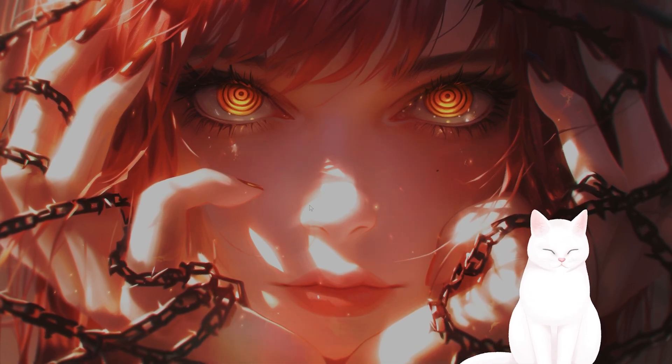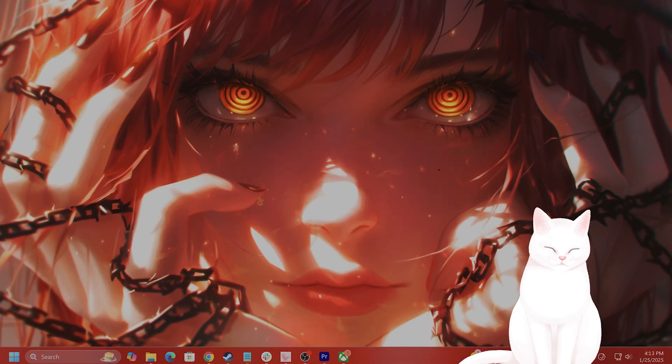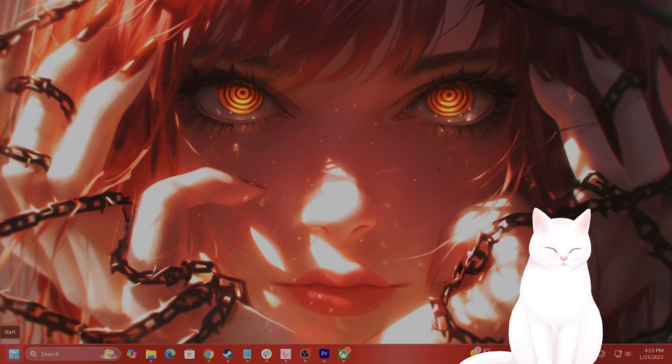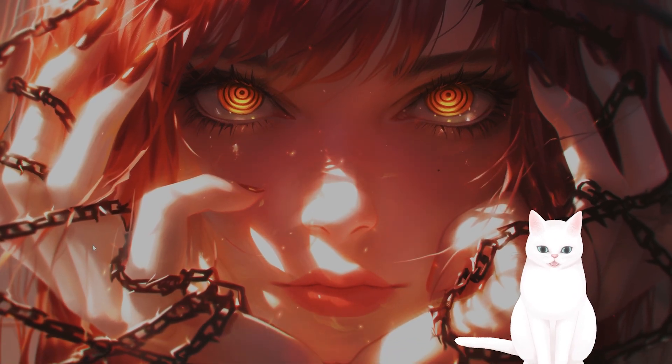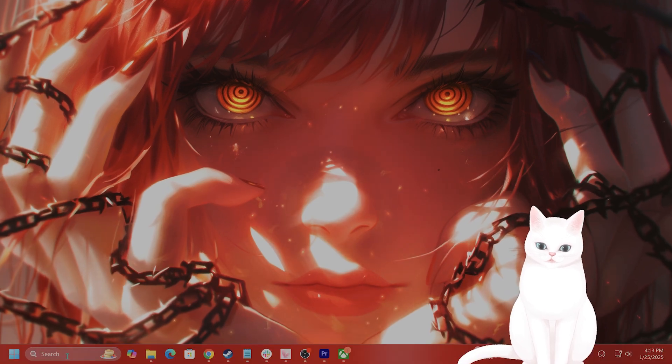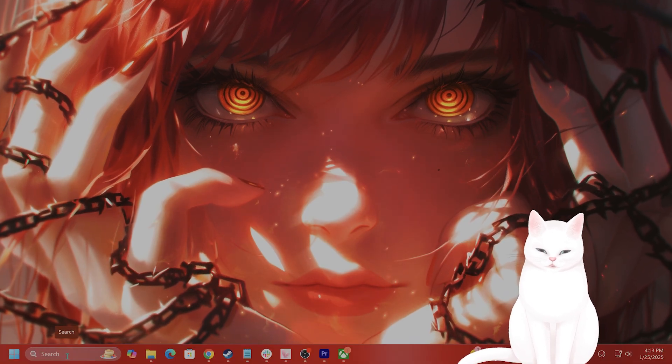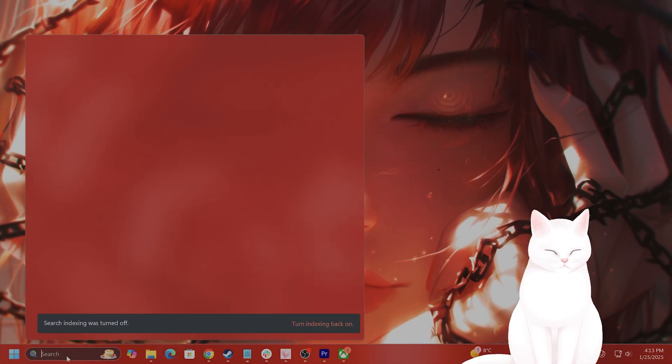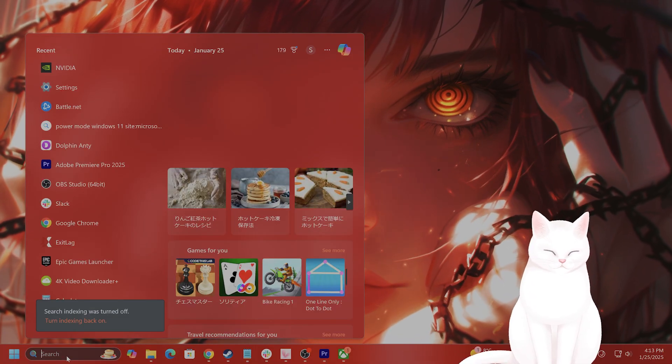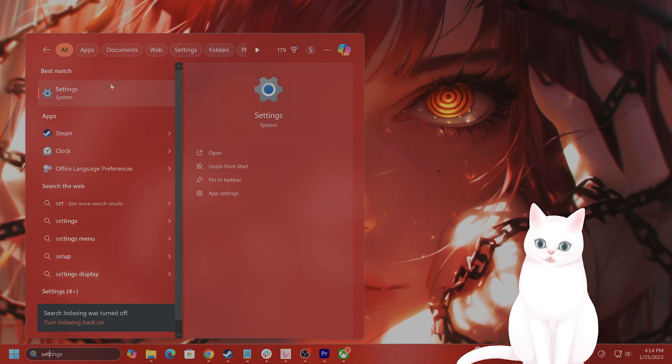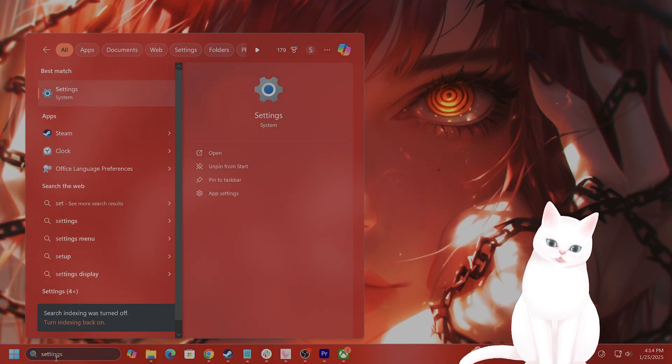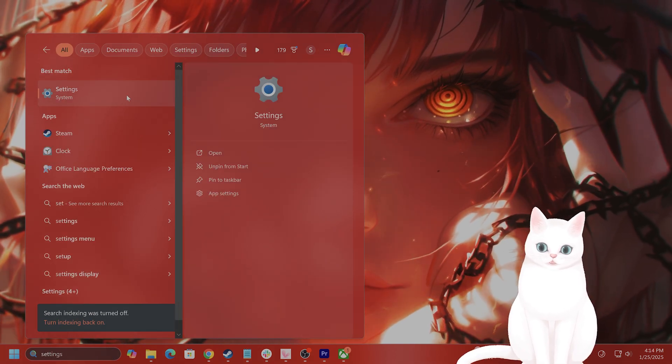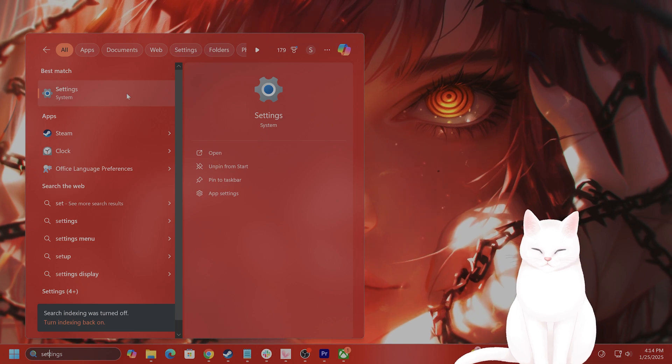So give that a try. The next thing you want to do is make sure that your network and firewall settings are not interfering with your VR headset. So open Windows settings. Search settings in the Windows search bar on the bottom left of your screen, and go to settings.